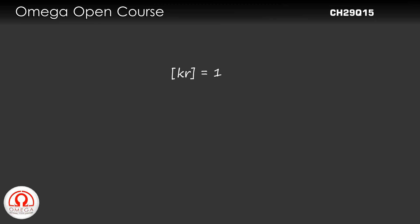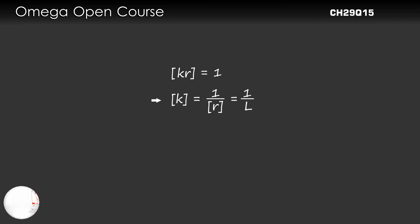Therefore, the dimension of K is 1 divided by L. Thus, the dimension of K is L^(-1).